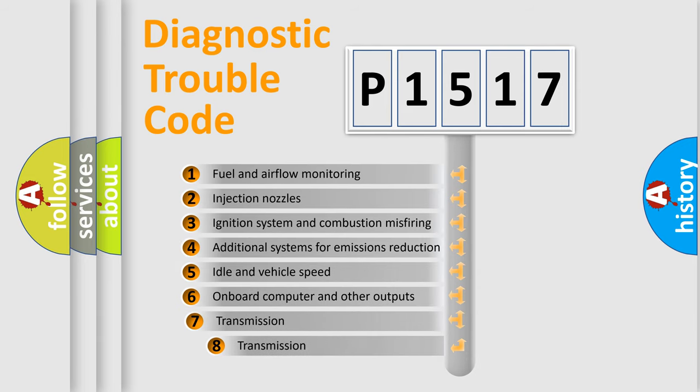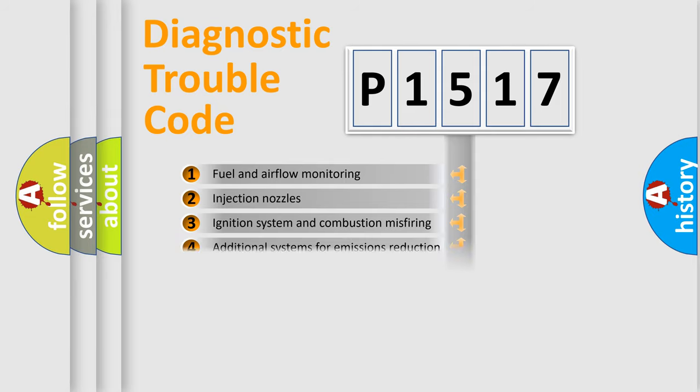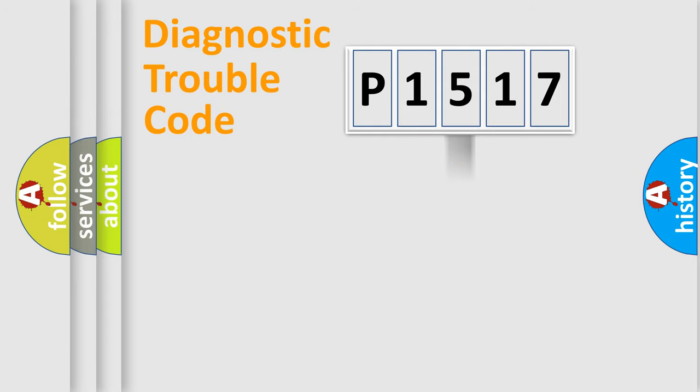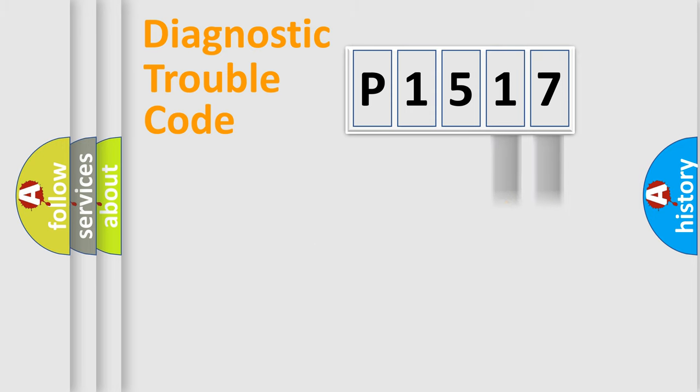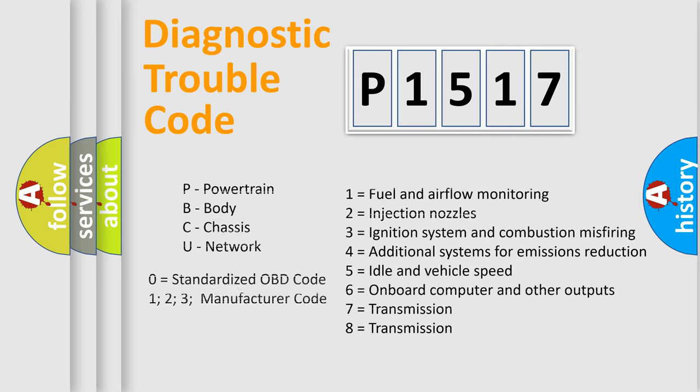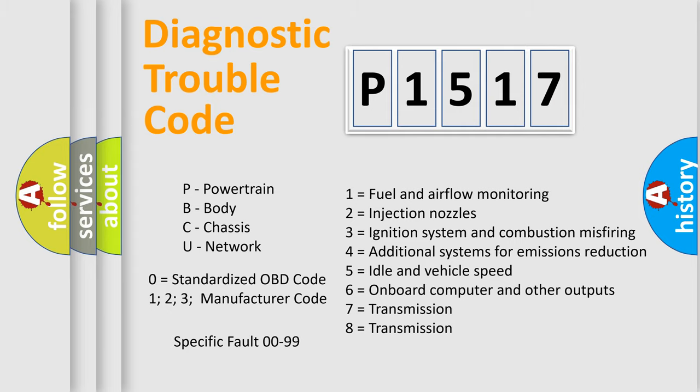The third character specifies a subset of errors. The distribution shown is valid only for the standardized DTC code. Only the last two characters define the specific fault of the group. Let's not forget that such a division is valid only if the other character code is expressed by the number zero.